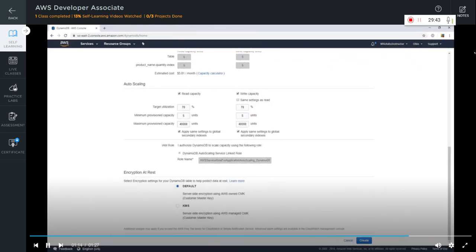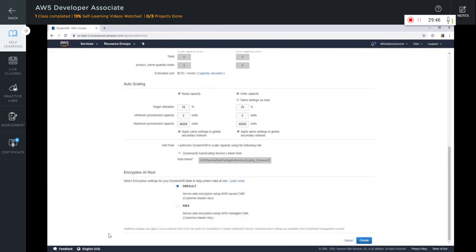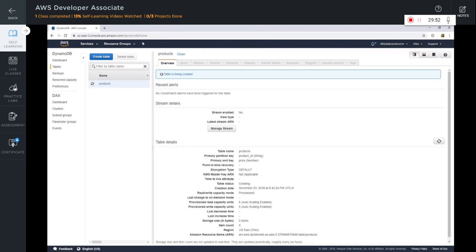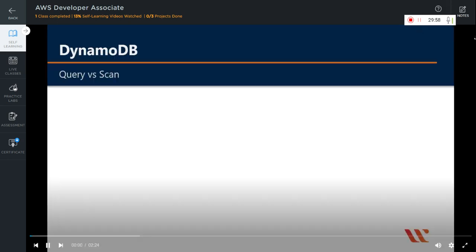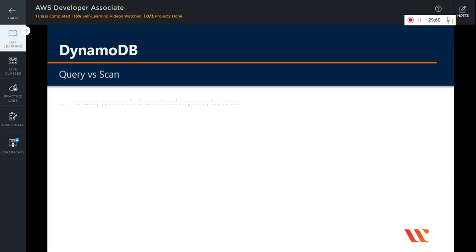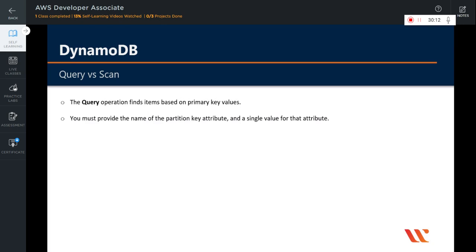For this table, just use the default encryption option and create the table. Let us now learn about query versus scan operations. The query operation finds items based on primary key value, just like a SQL query where you can query on the primary key value to return a set of data. You must provide the name of the partition key attribute and a single value for that attribute in order to query the data. Whereas a scan operation always scans the entire table or secondary index — you should avoid using a scan operation on a large table or index.